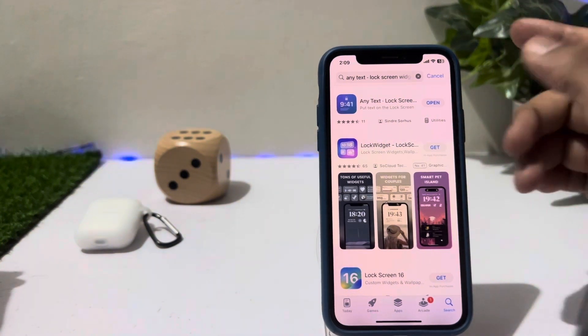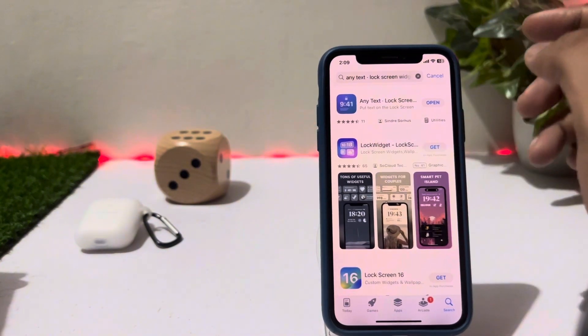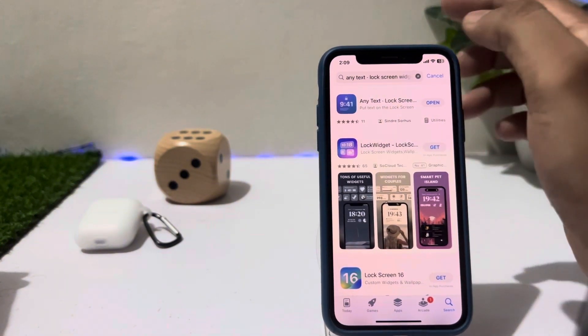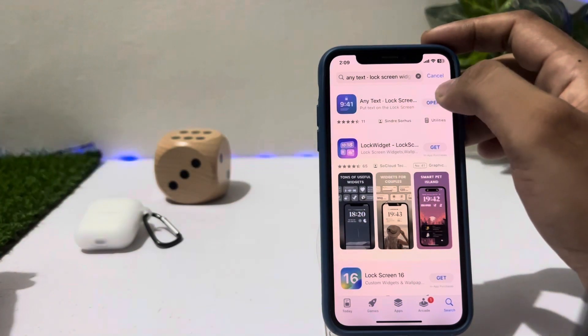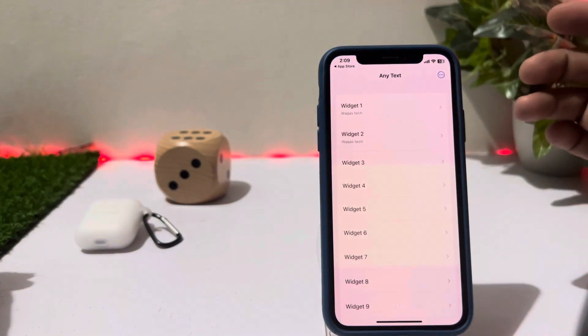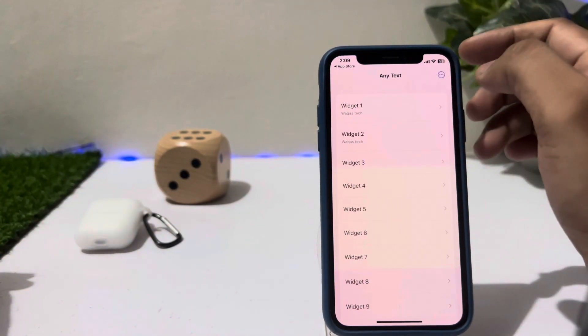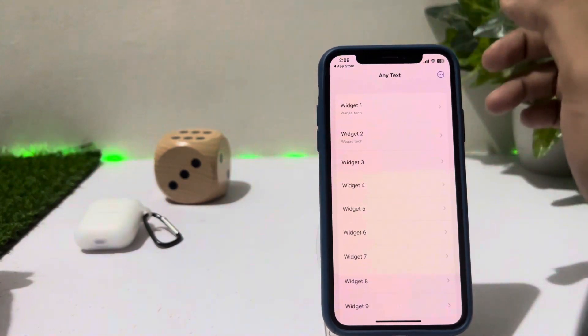You can see on screen the first result showing on the top — just install it on your iPhone and then tap on Open.